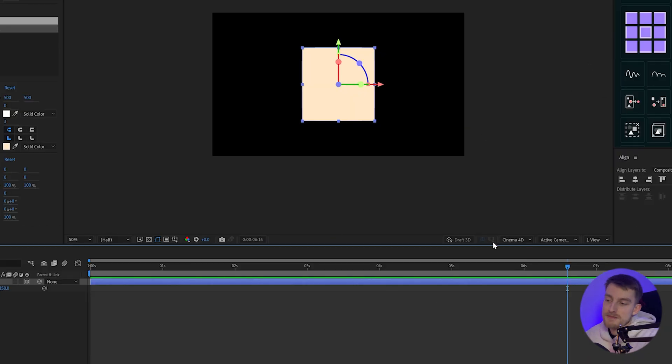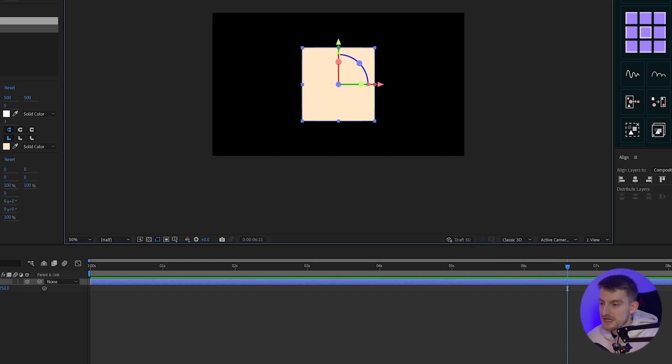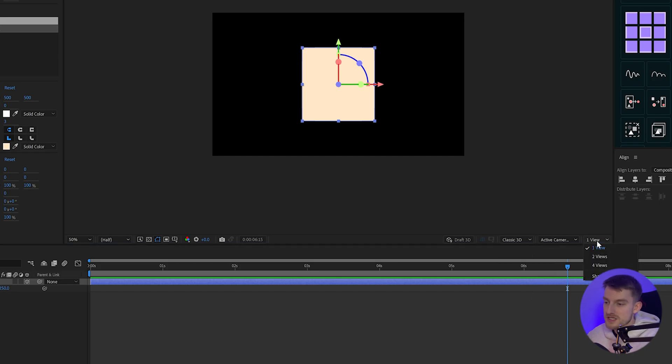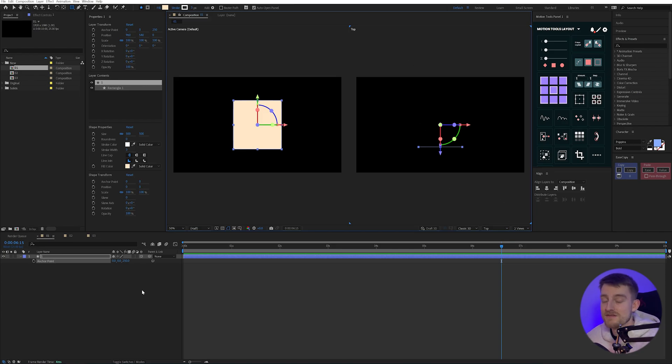Now you'll notice in my 3D mode, it actually says cinema 4D here, and I don't want that. I want to change that to classic 3D for this one. And I'm just going to go to where it says one view and change it to two views. So I have my top and my front. It's just going to make it easier for positioning these rectangles.